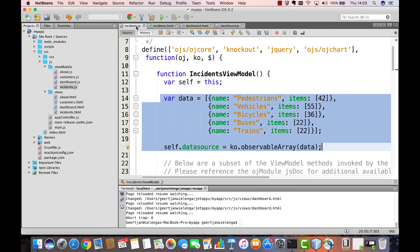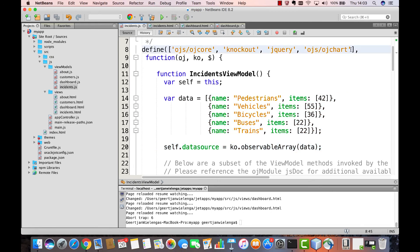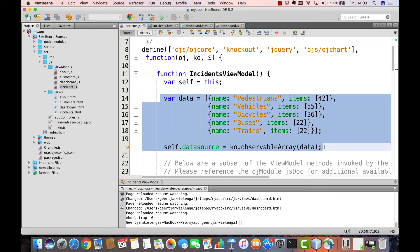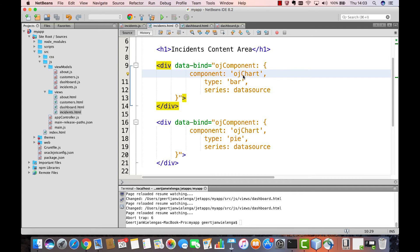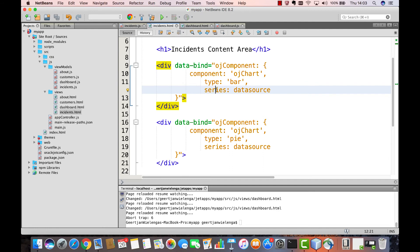Step one, reference the component you want to use. Step two, provide your data and your properties in JavaScript in the view model. Step three, declare your Oracle Jet component and refer to the properties, events, and data that you have set up in your view model.